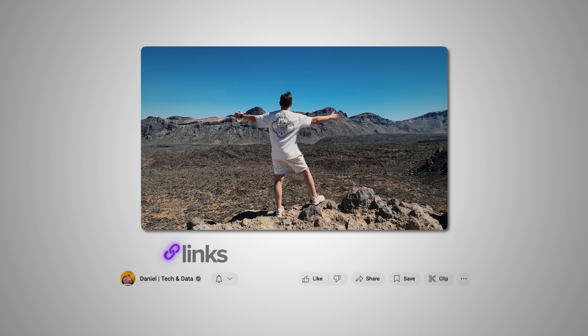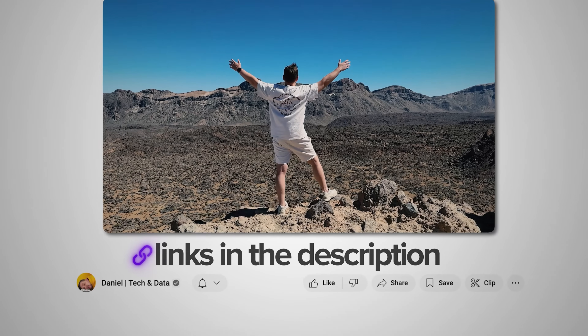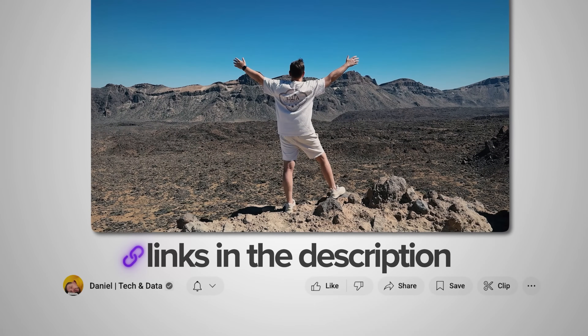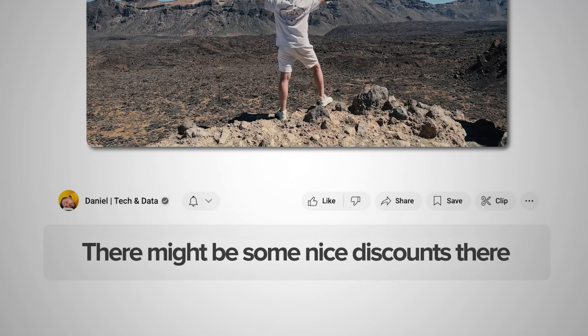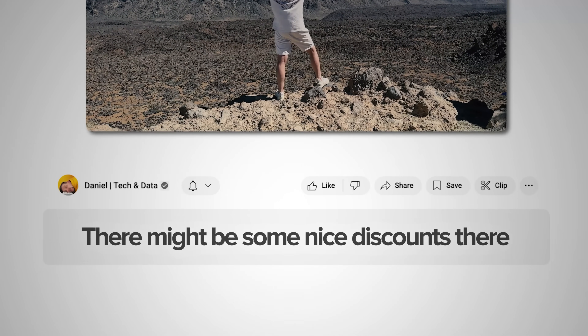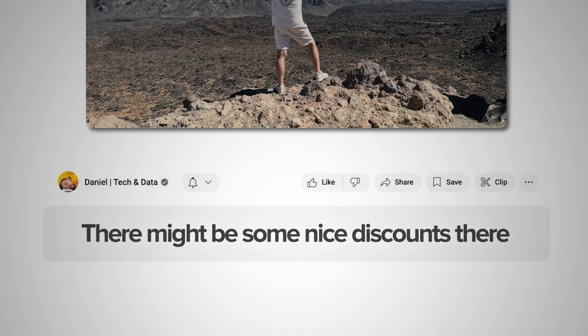Make sure you check out all the useful links in the description after watching this video — there might be some nice discounts there. Let's get into it.